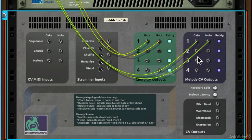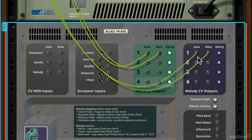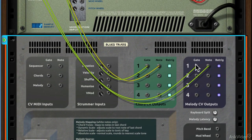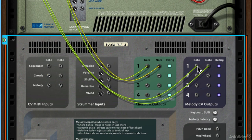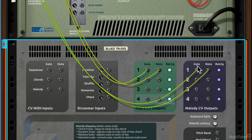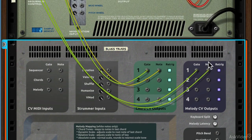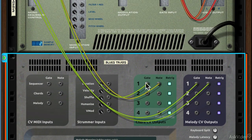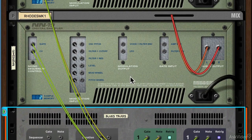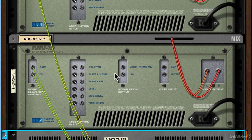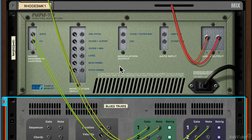What you do is connect the CV gate and note outputs of each of these to a module that does generate sound. In this case, I've used NN19 samplers.